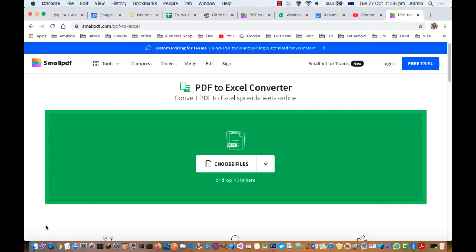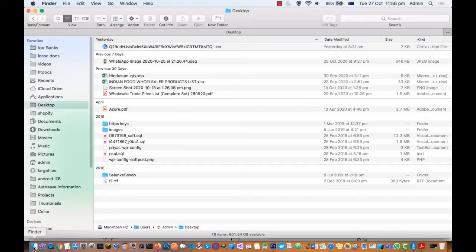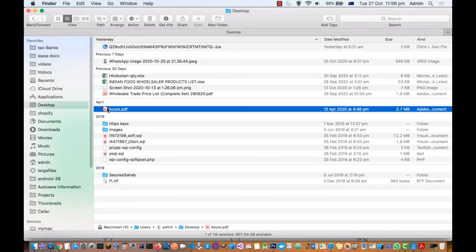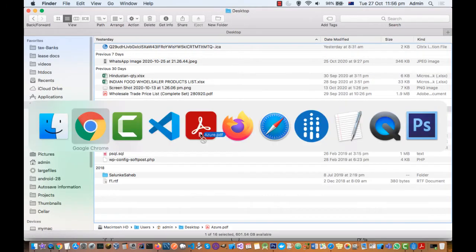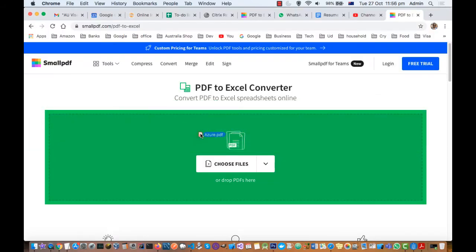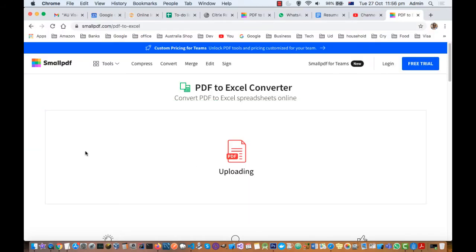What you have to do is just drag your PDF file over there. For example, this one. Just drag it there and then it will convert that PDF into Excel format.